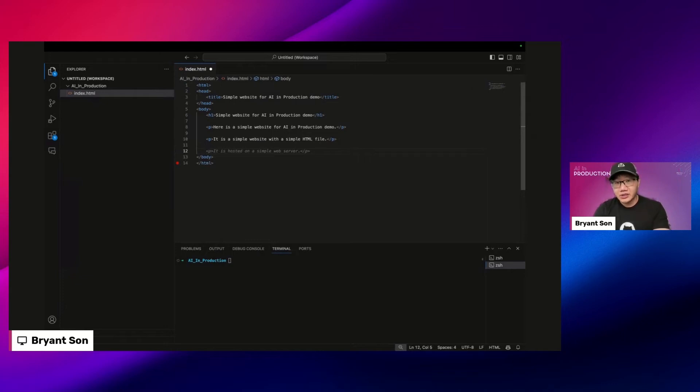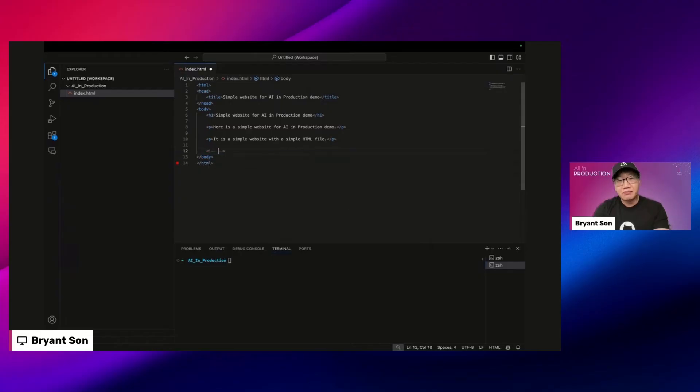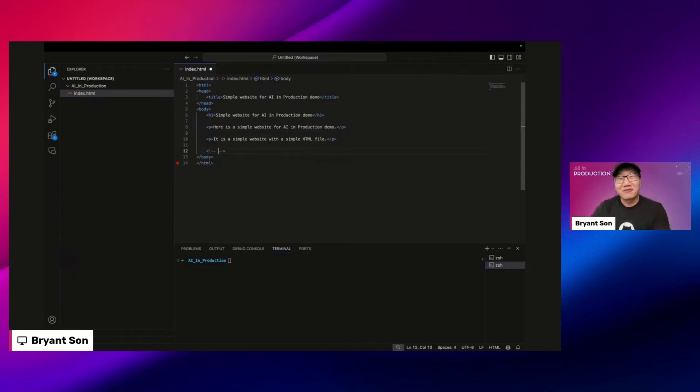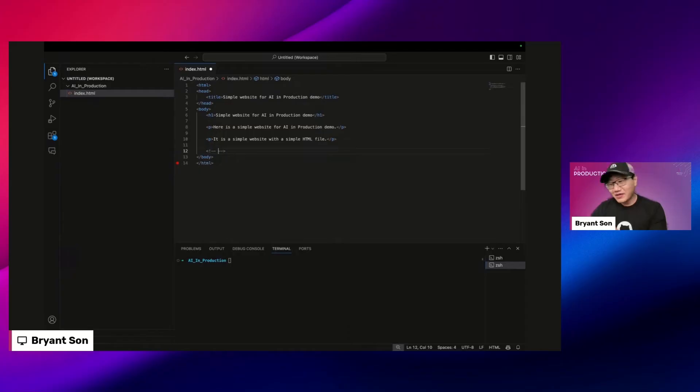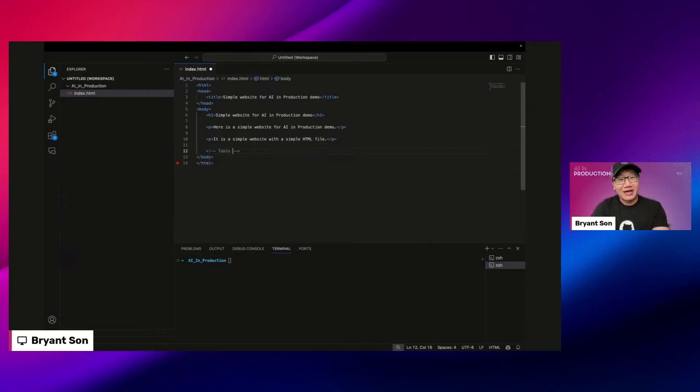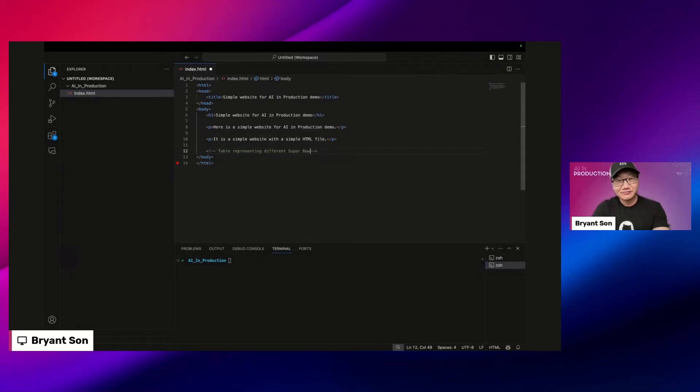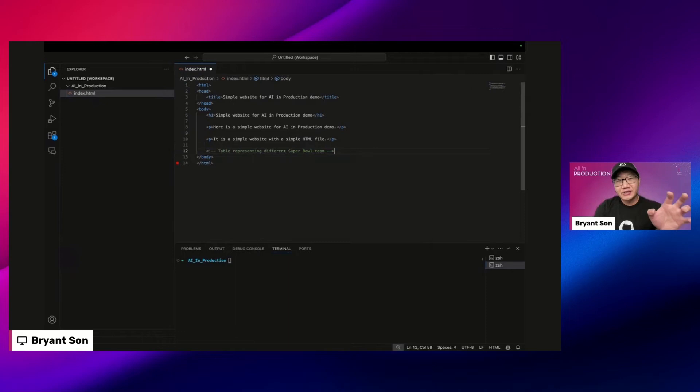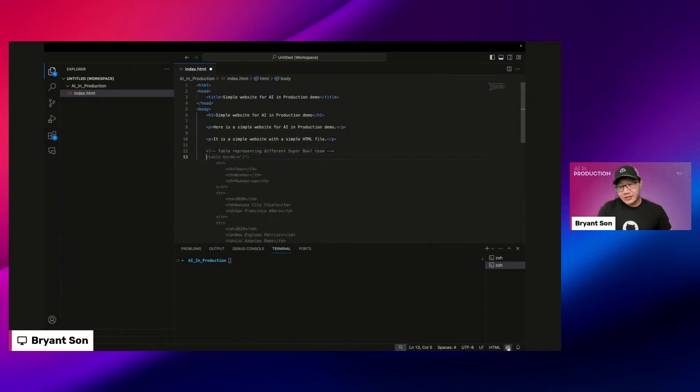Another thing you can try is you can provide a comment. Again, any kind of keyword can be context. I'll do something, because I know it's very famous for Super Bowl season. I guess I don't really watch football. It's a funny story, I graduated from UT Austin so I never watched a single football game, but I know football is really popular. I'm going to create a table representing different Super Bowl teams. This is a comment in HTML but you can use any other comment and they can become the context. You can see that GitHub Copilot is thinking.